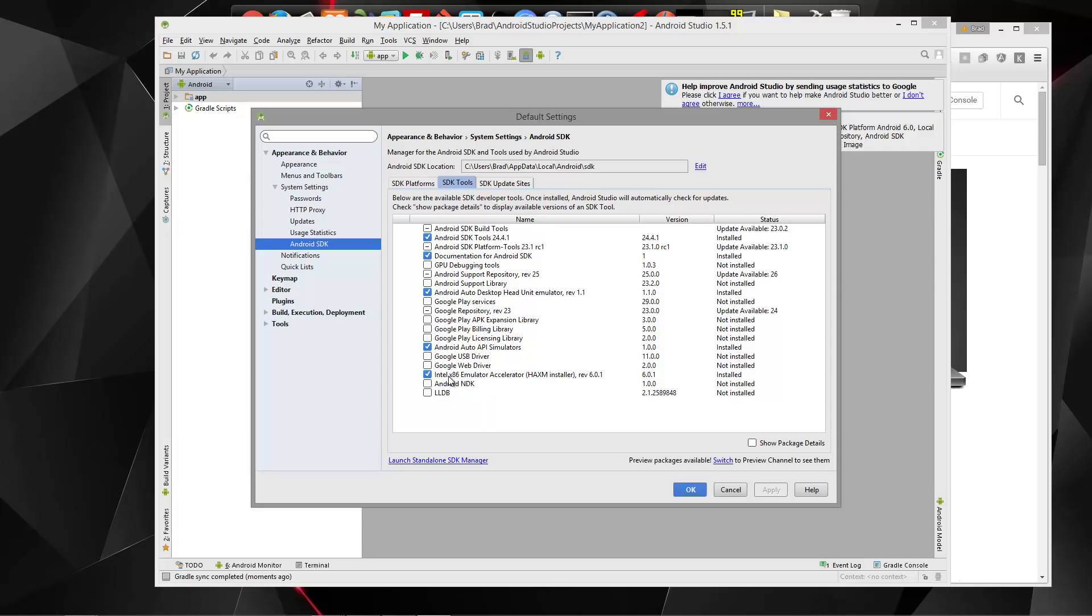And then I would suggest going to the SDK Tools tab here, and then checking this right here, the Intel Emulator Accelerator, as well as API Simulators. So if you check those and click Apply, those will get installed.